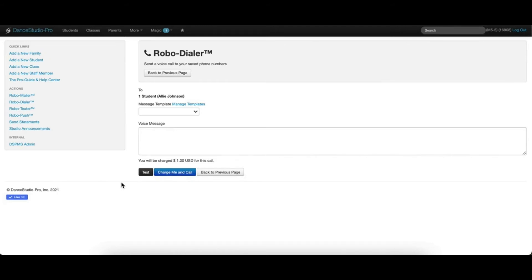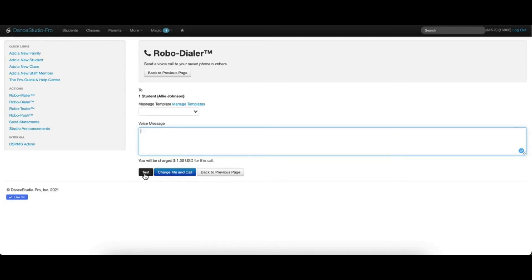Many users choose to start their message by stating that it is from the studio, such as a message from the dance studio or something similar. We recommend typing directly into the voice message field and not copying and pasting from another source. You can test the call before you send it to make sure your message sounds the way you'd like by clicking the Test button. The system will call your main phone number on file, and you can listen to the call to hear exactly how it will be sent out.